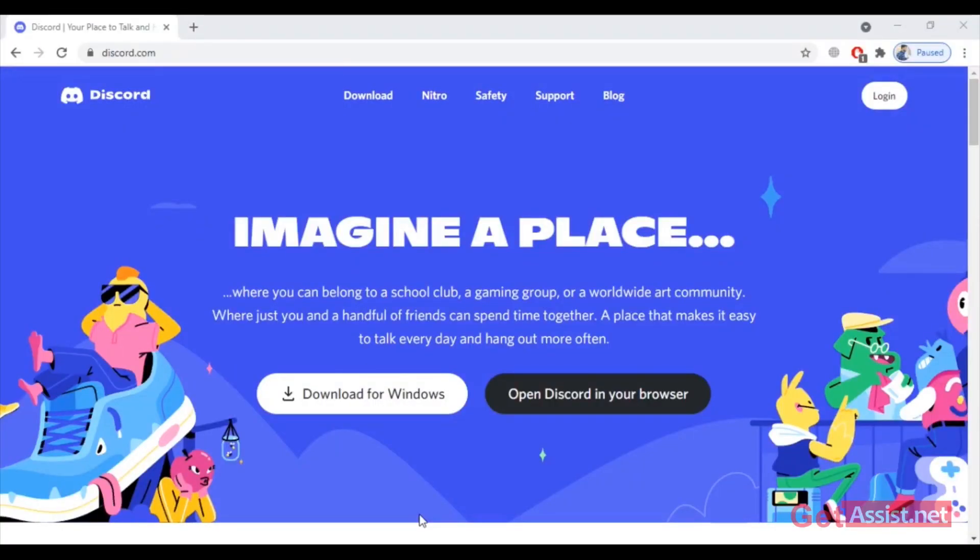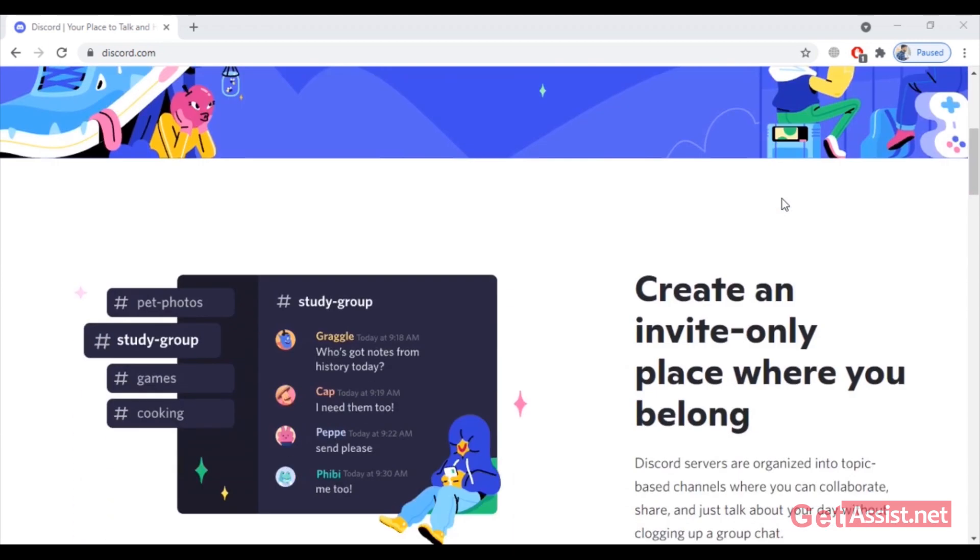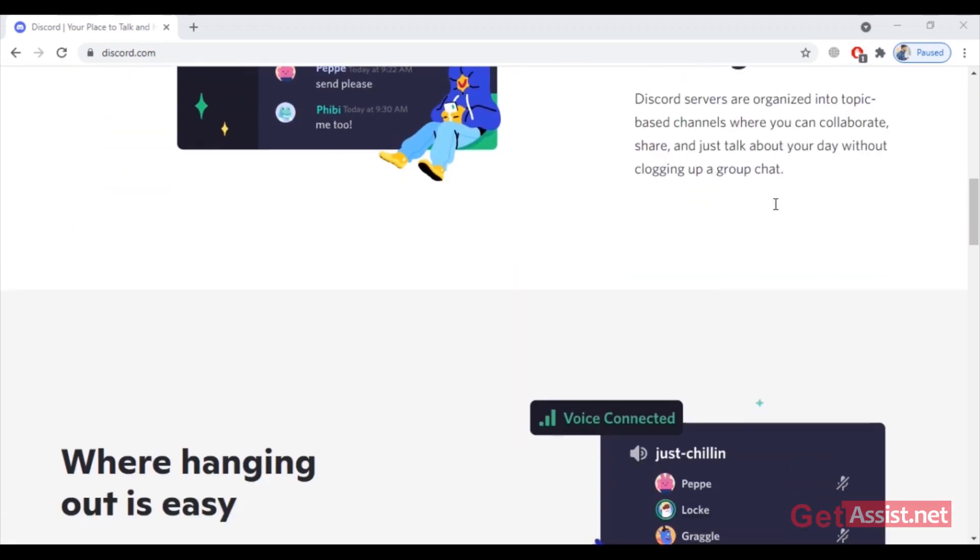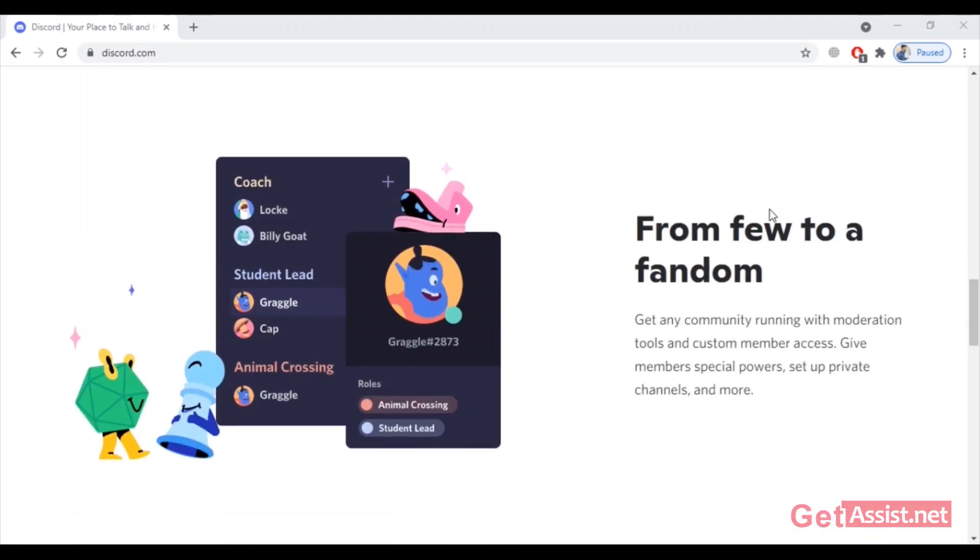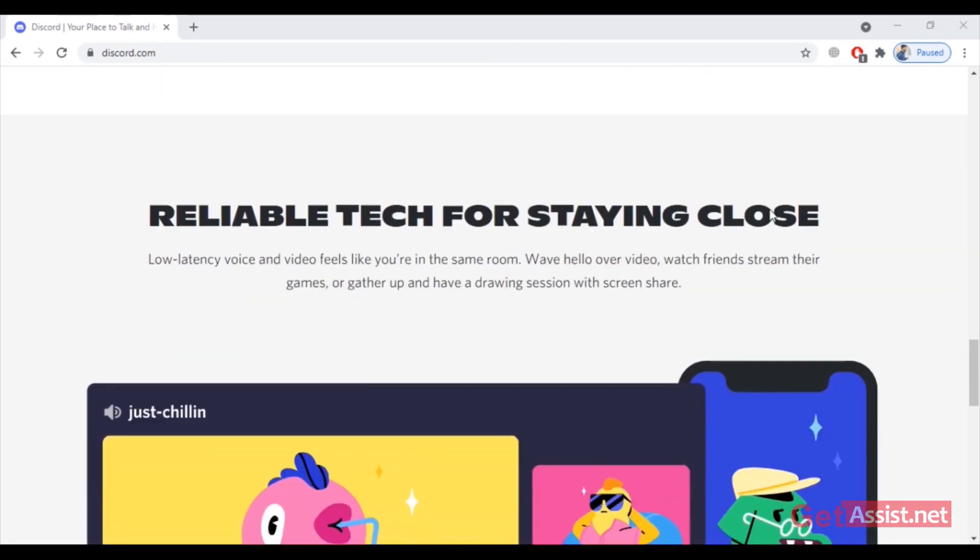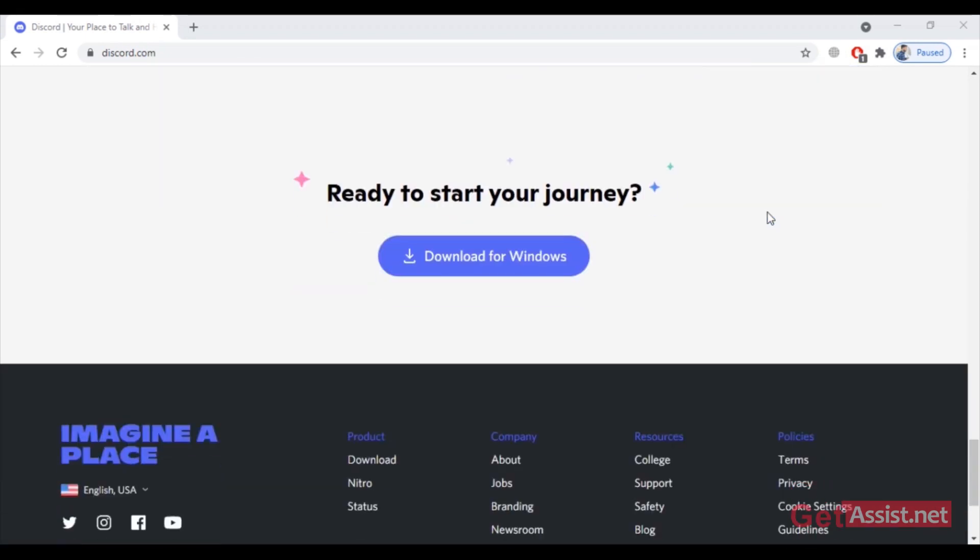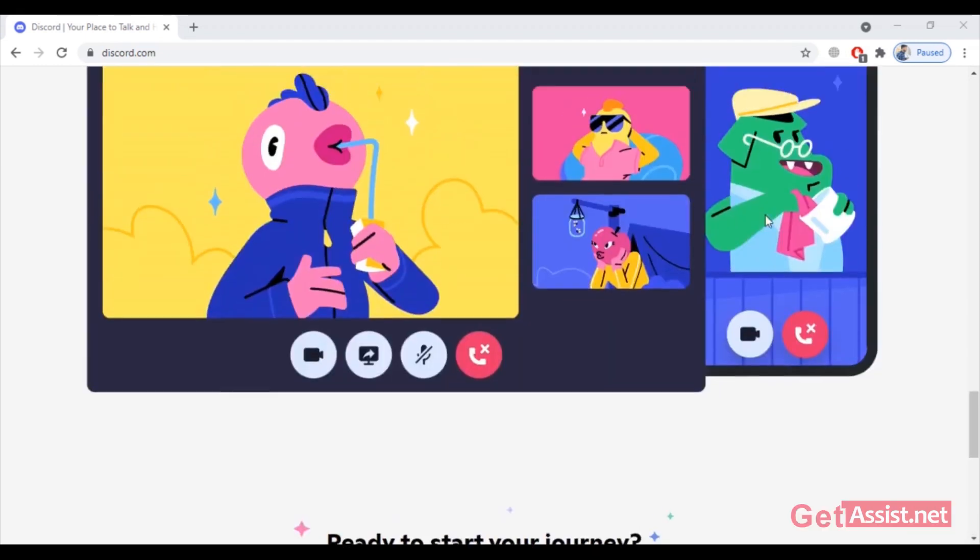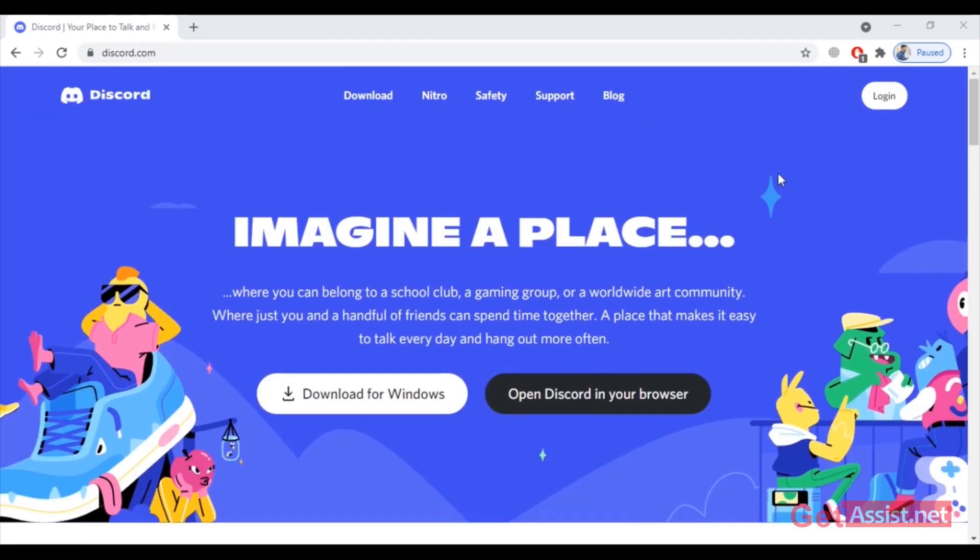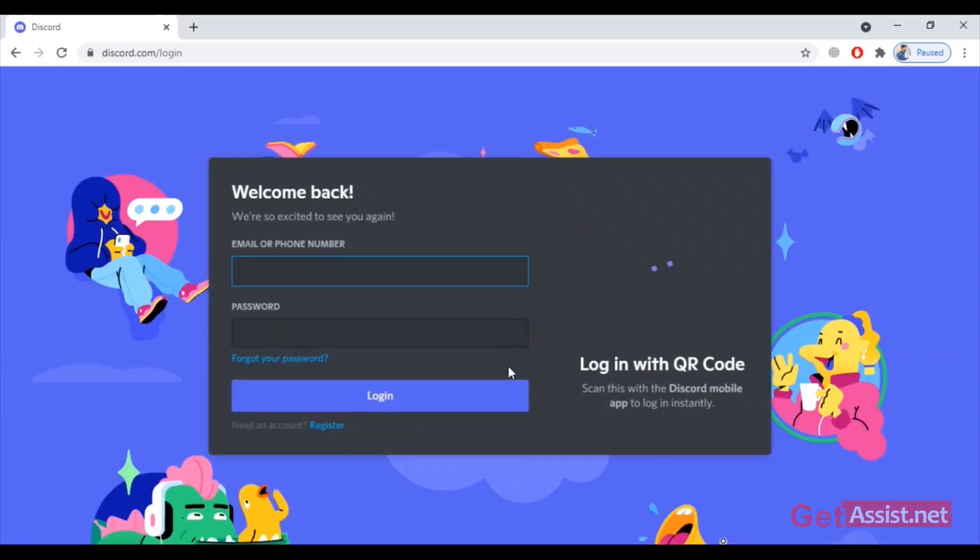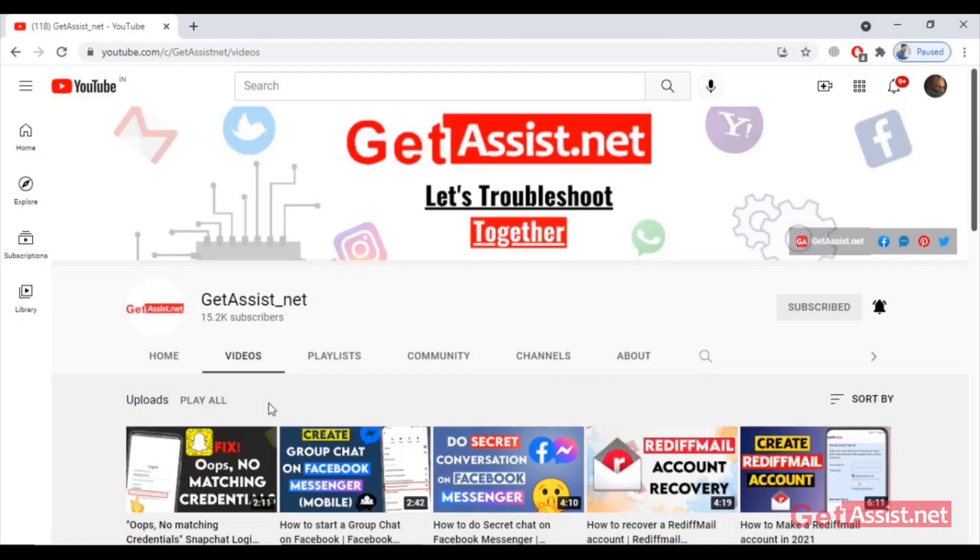Recently a lot of people have been facing this login error with Discord where when you try to login to your account with correct email address and password, you see an error message: 'New login location detected, please check your email.' So if you are also facing this error, this video is surely going to help you.